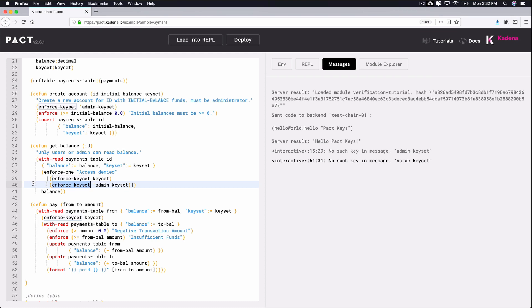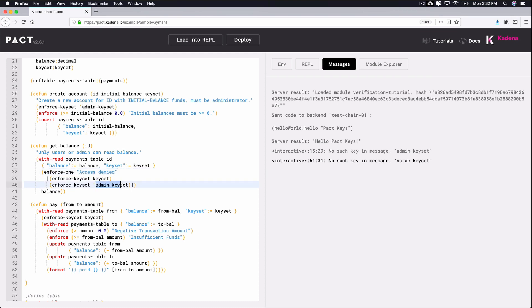Enforce-one starts a series of tests to check that any of the following lines are true. If one of them is true, the caller will gain access to run the rest of the function. If neither of them is true, the caller will get a response that their request has been denied since they're not the owner of one of the required keys. What this means is that both the admin and the owner of the account can view their account balance, but no one else can.